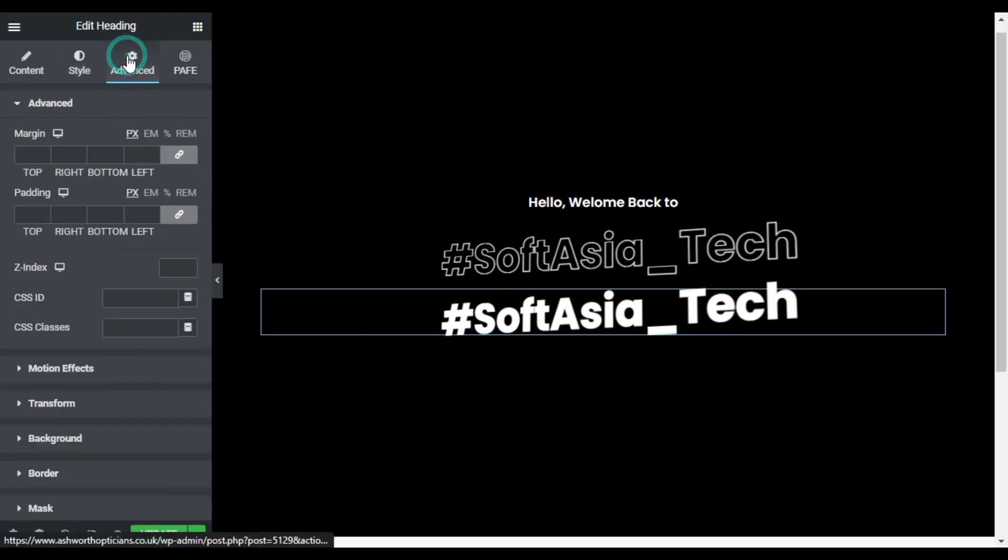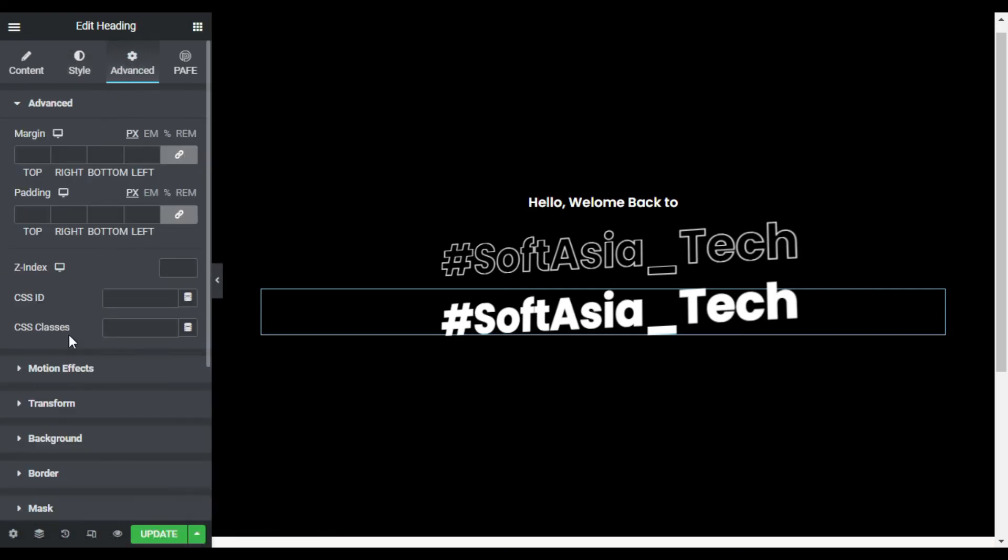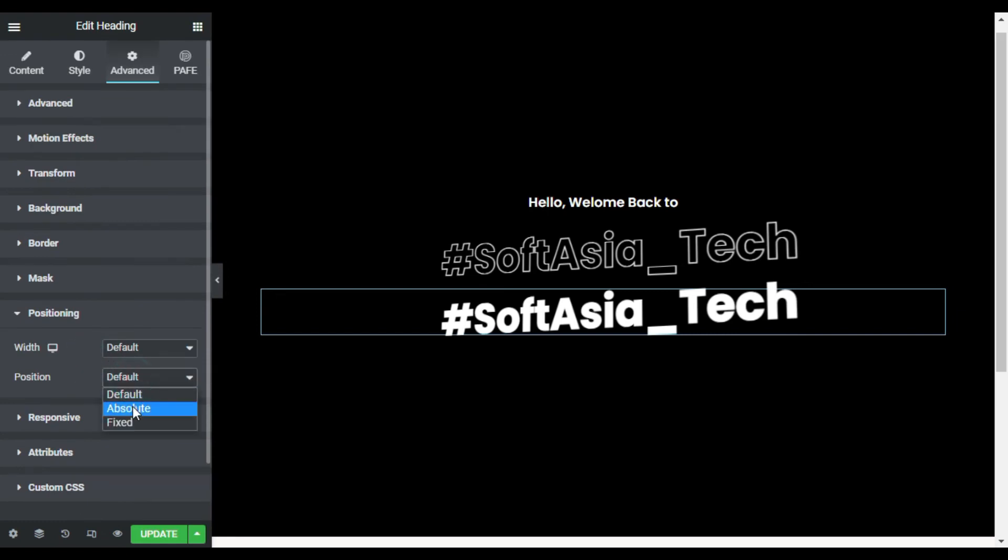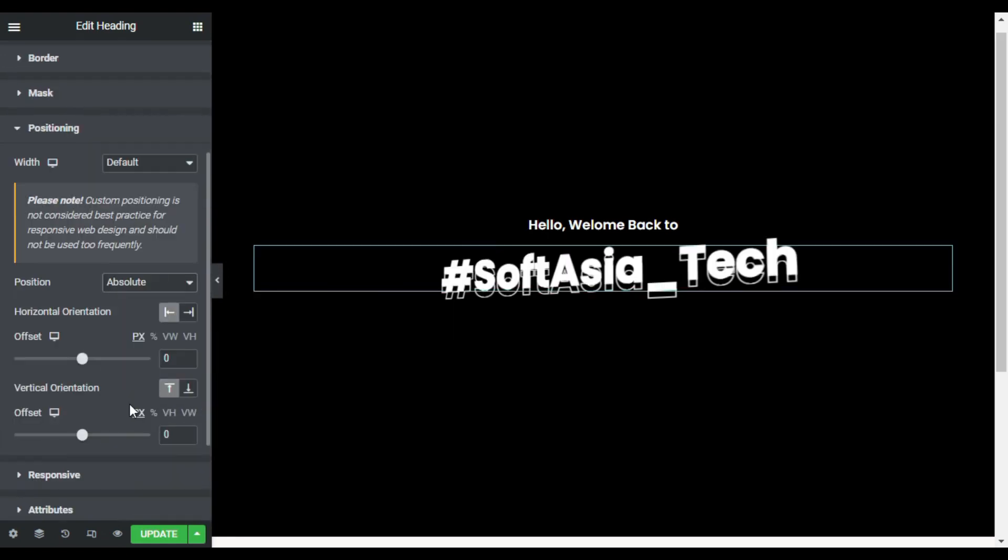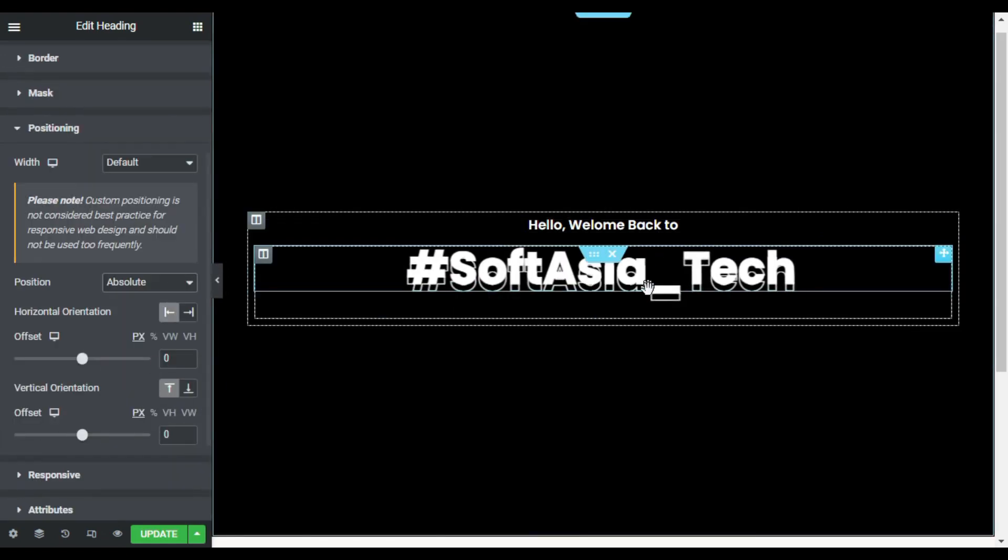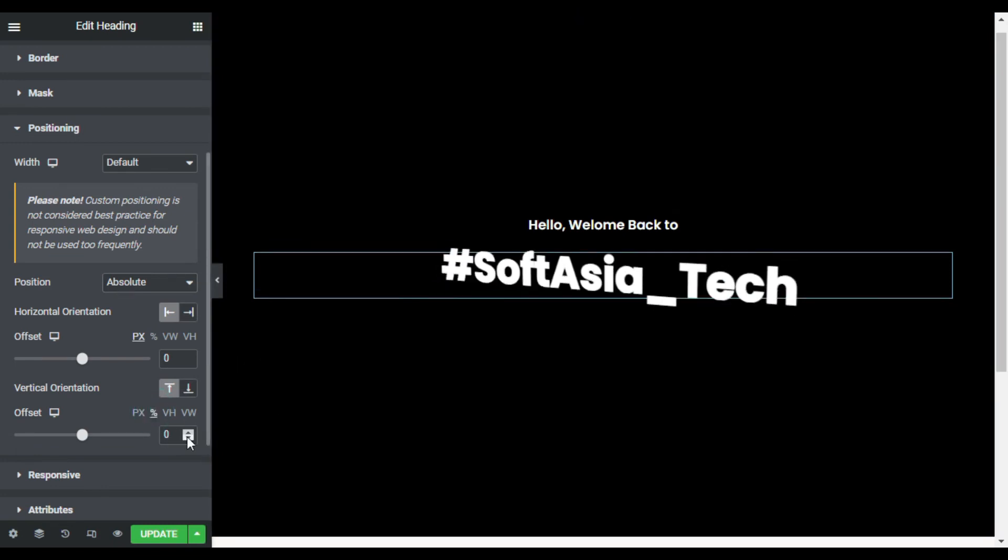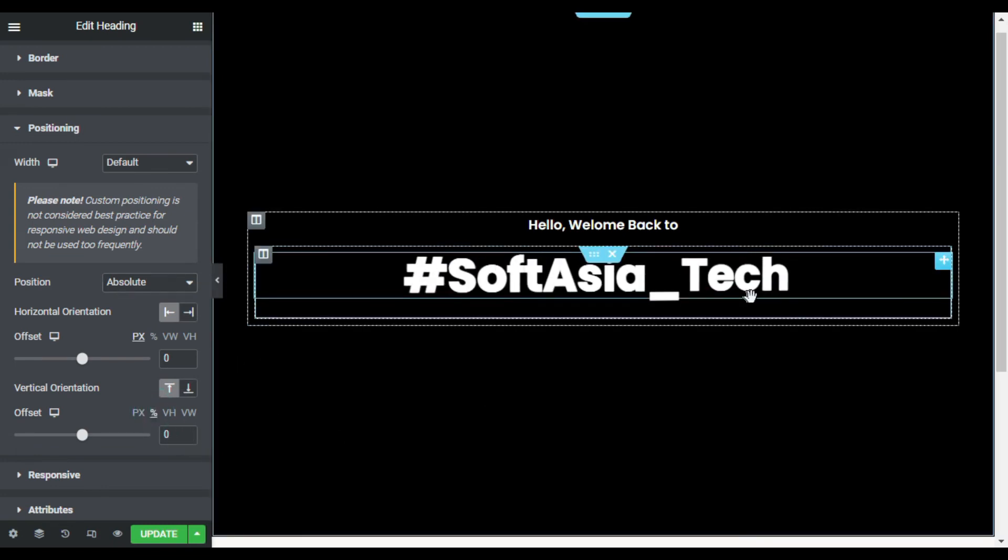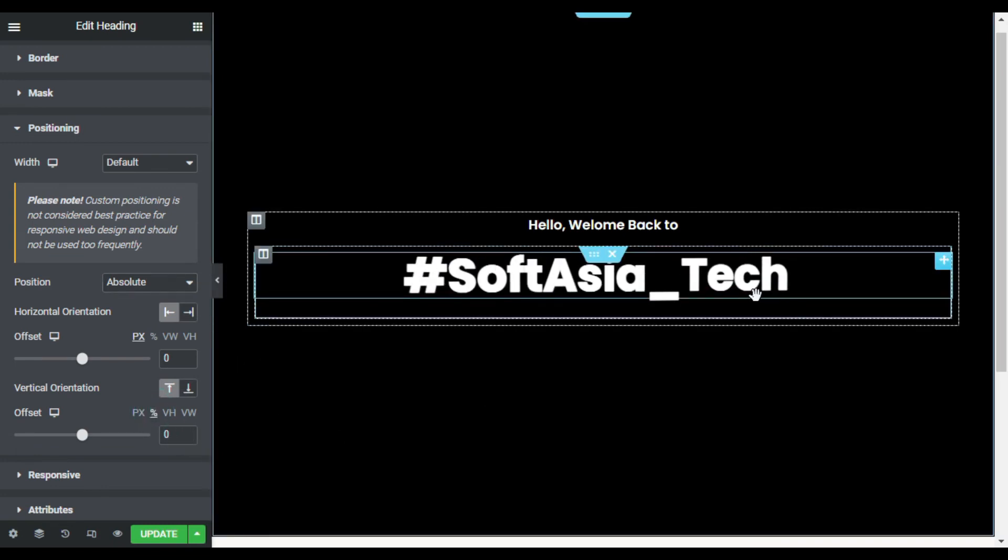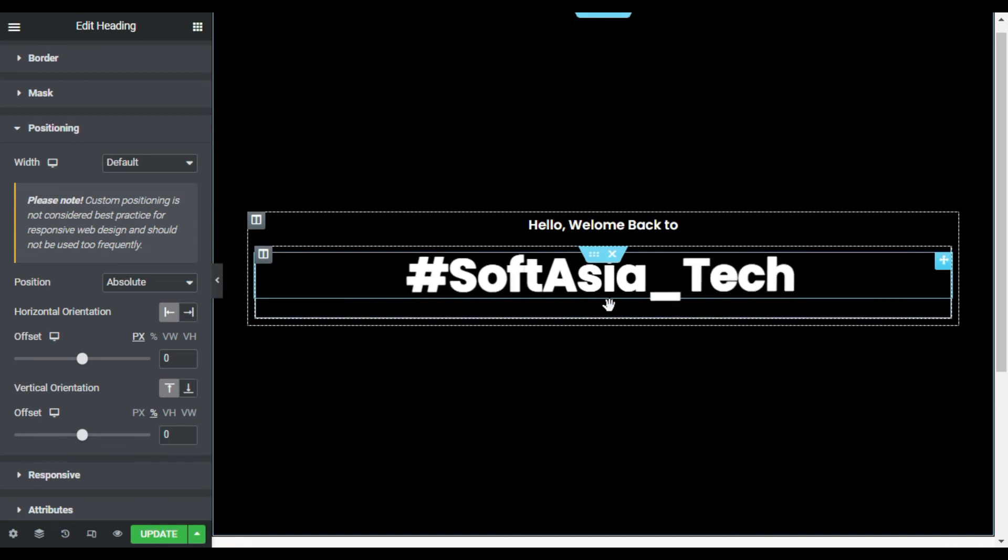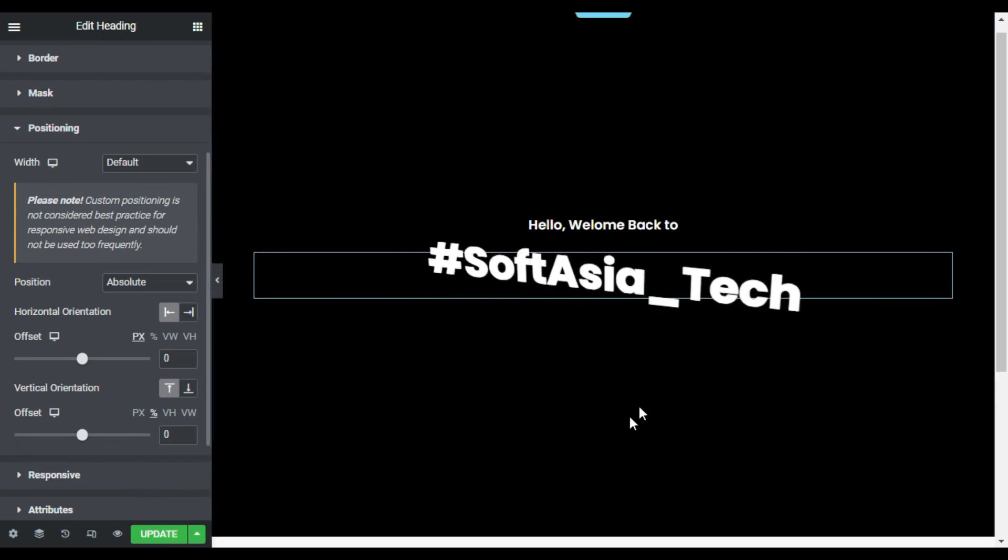Now I will change its position to absolute. So for this I will go to positioning and here from the position I will select absolute. And I will change its offset to percent. Now you can see it covered our first text, first heading widget.